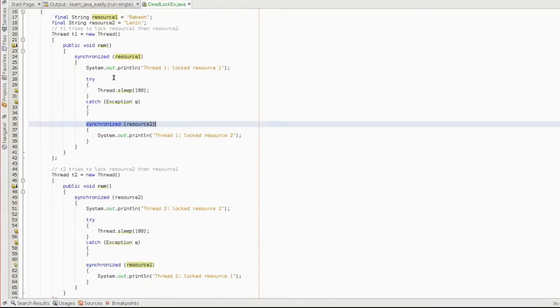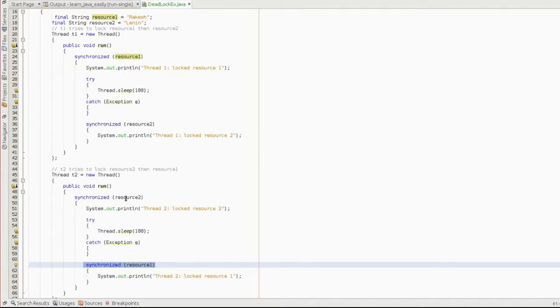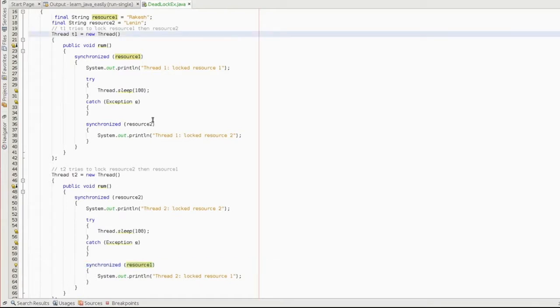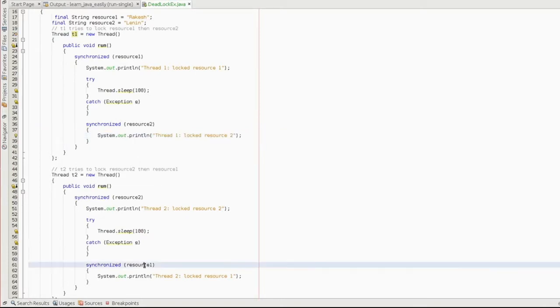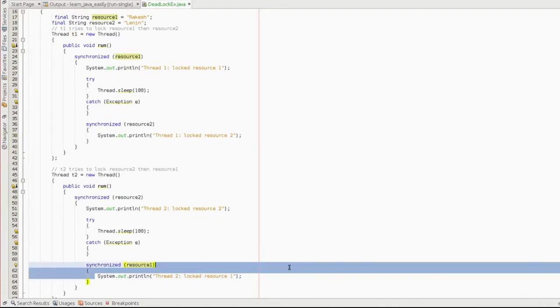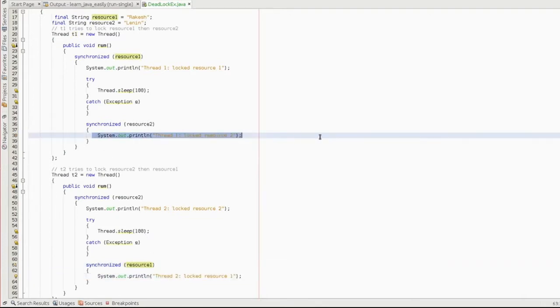The first thread has a lock on resource 1. When thread 2 executes this line, it has to get the lock. Thread 1 and resource 2 will execute this statement, and thread 2 and resource 1 will execute this statement.